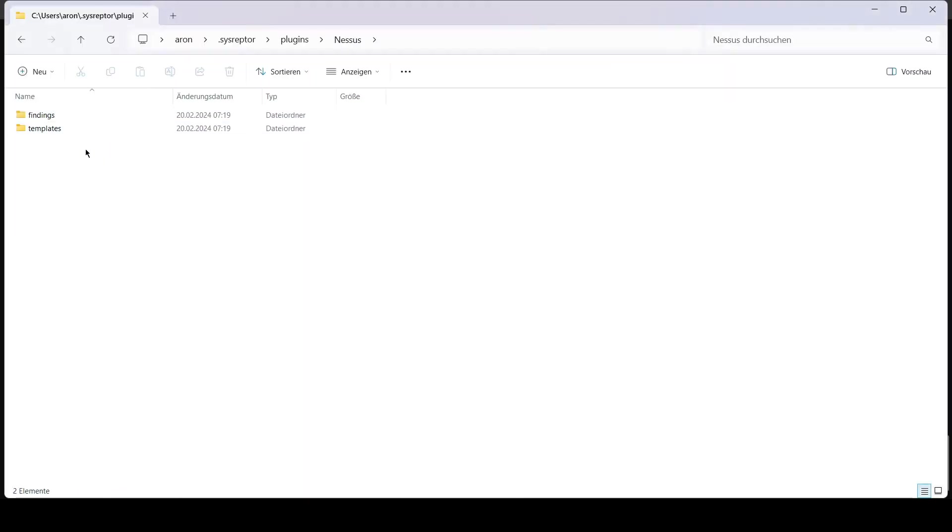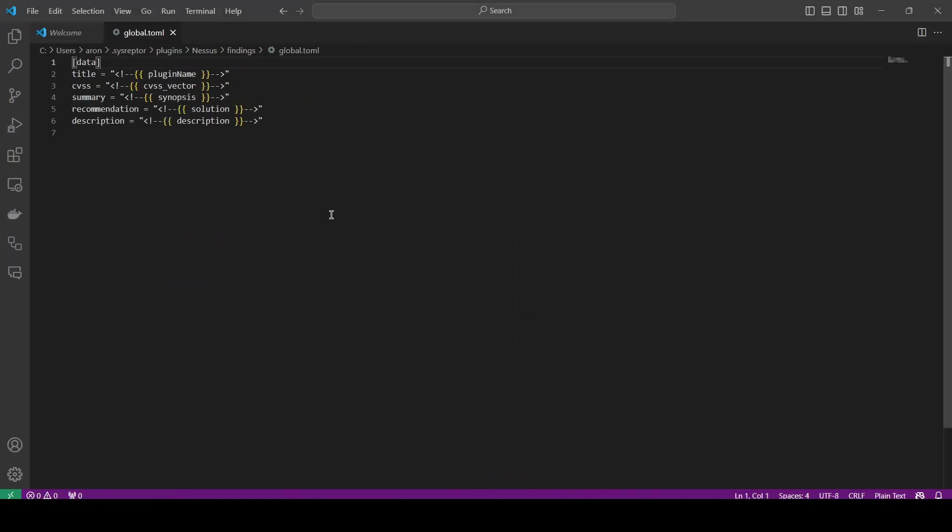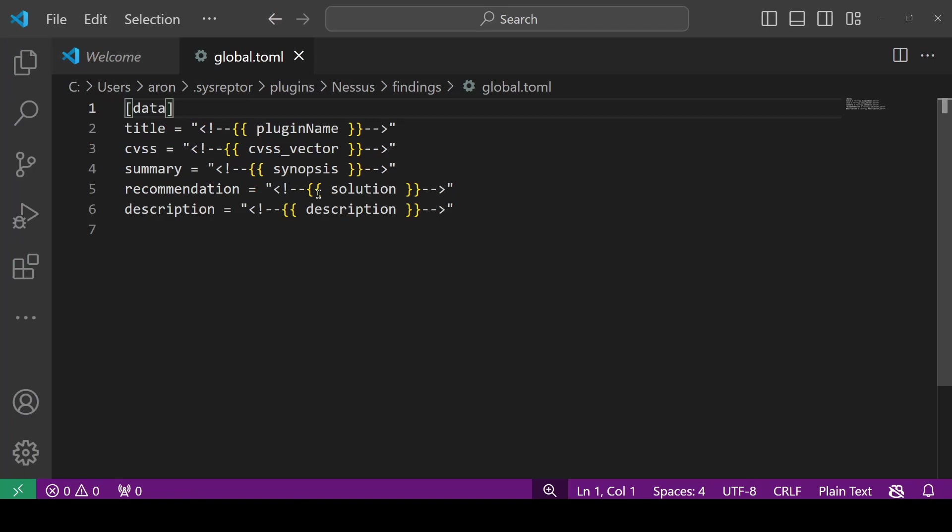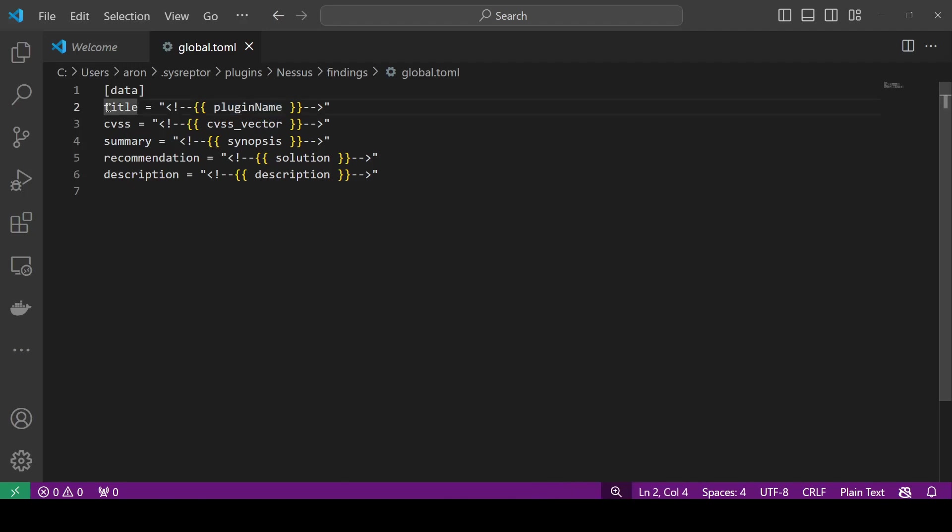So we can have a look what this looks like. We have the Nessus directory in our home directory where we have the findings and Toml files. So we have now the global.toml and here you see that those are the variable names taken from the Nessus scan that are mapped to our SysRaptor fields.